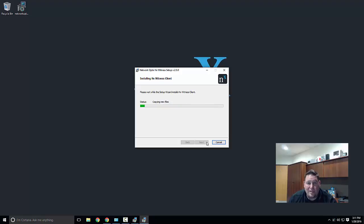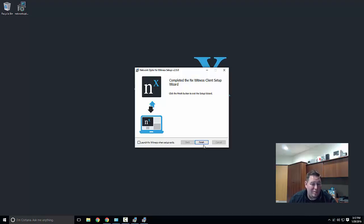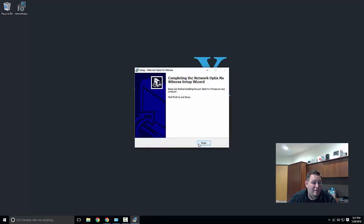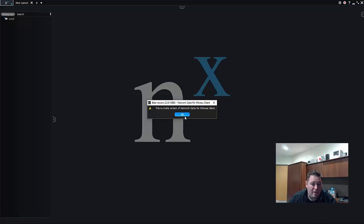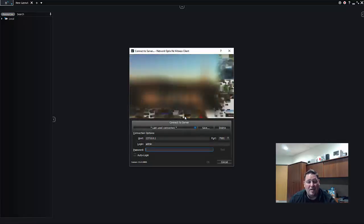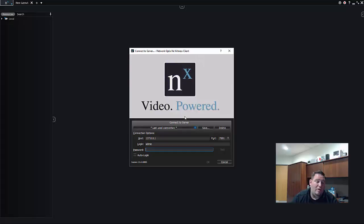Begin install. This is just going to take a couple seconds. Again, lightweight and fast—that's what we're all about because we're moving lots and lots of video. We got to be good at other things as well. Go ahead and click launch NX Witness when setup exits and click finish. You can see this is a beta version, but it's going to be exactly the same as 2.4.1. Our 2.5 version comes out in February just so you know.